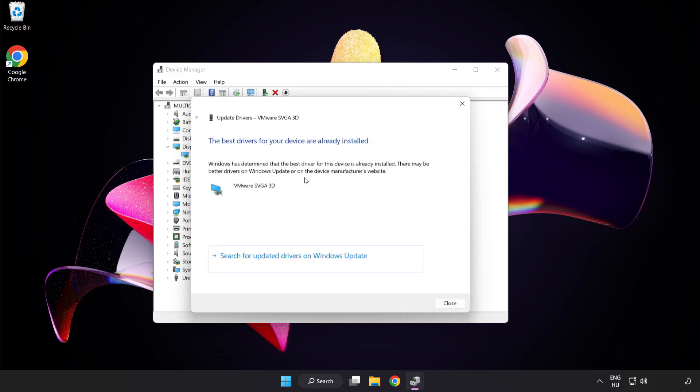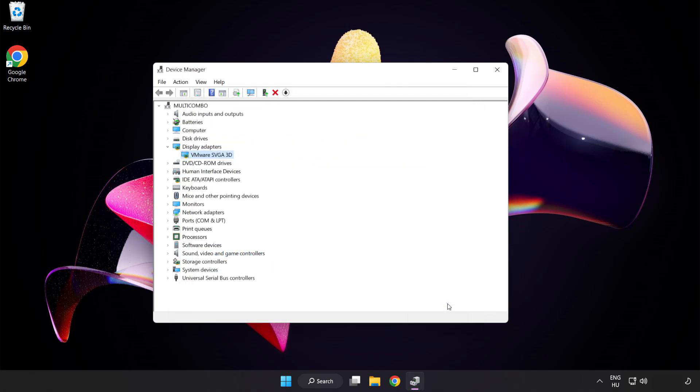Wait for the installation to complete and click Close. Close the window.